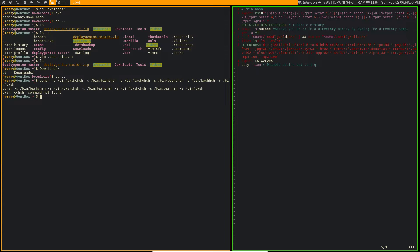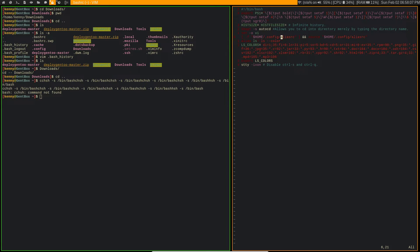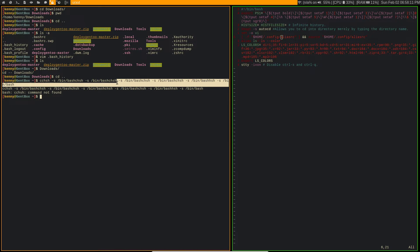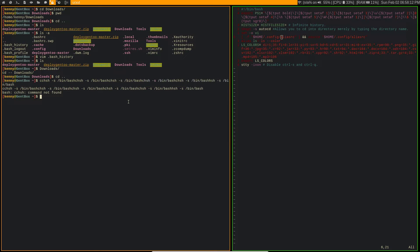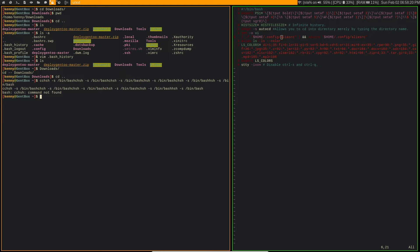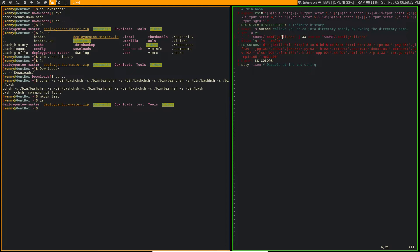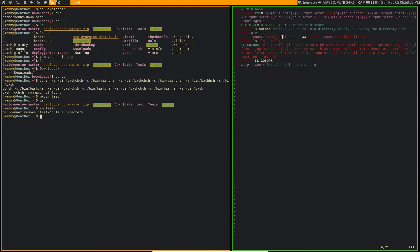This file here, aliasrc, so aliasrc actually contains a bunch of different aliases for other commands. So for example, one that I will do sometimes is make a directory, but instead of typing out like, I can do mkdir test, so you see that I have this test directory here.